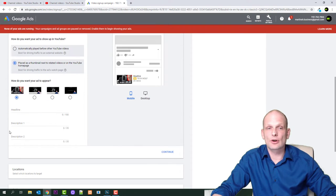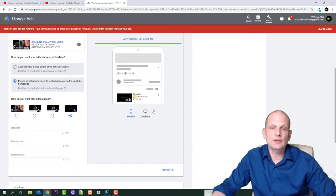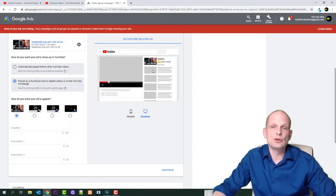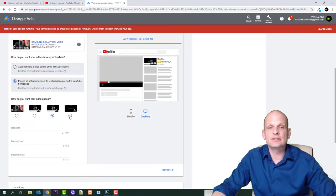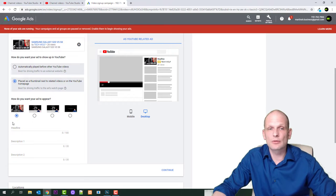The second option is to place a thumbnail next to related videos or on the YouTube homepage — this is what I normally use. There are four options where you can select which image you want for your ad, and on the right hand side you can see how it looks. You can preview the mobile version and the desktop version. I always use the first one because it shows my thumbnail image.